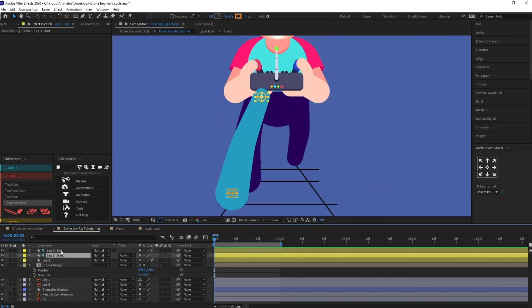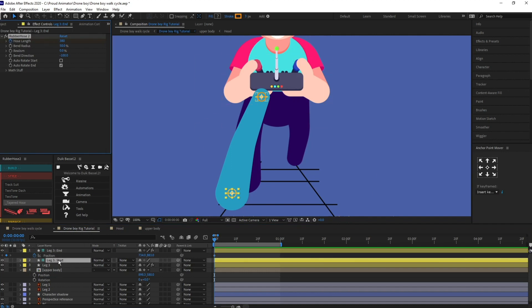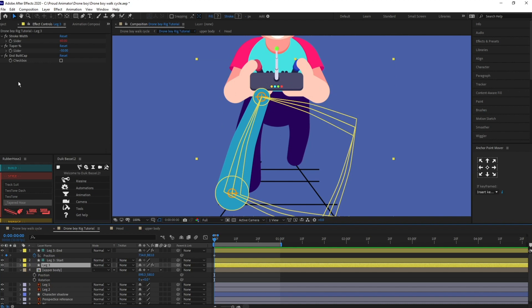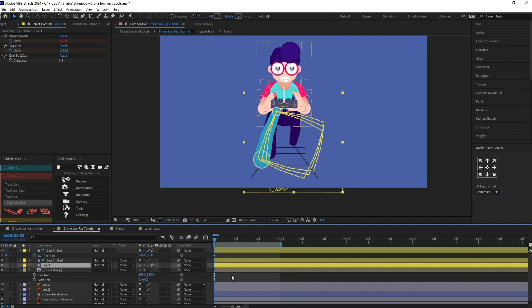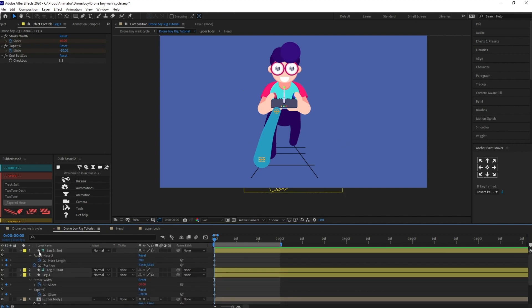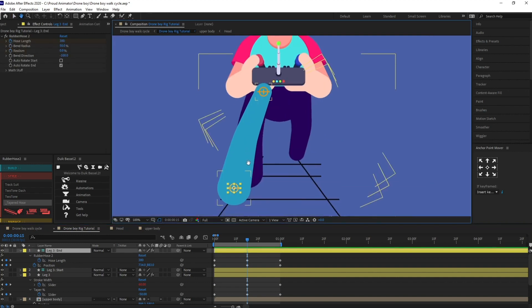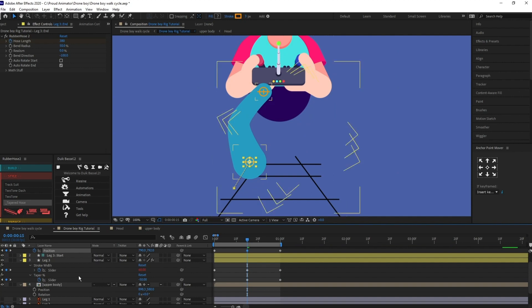Now I'm going to select this and put a keyframe on the position property as well as on the length. I'll select the hose and put keyframes on both of these. A typical walk cycle takes around a second, so I'll jump to the next 30 frames and put keyframes there. After that I'll jump to frame 15, put keyframes, and move this behind, then adjust the taperedness.